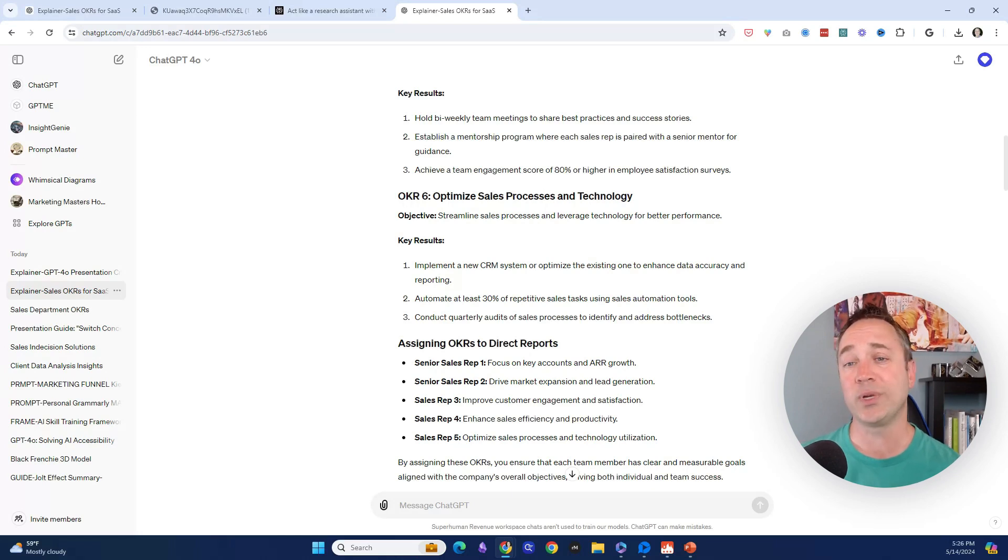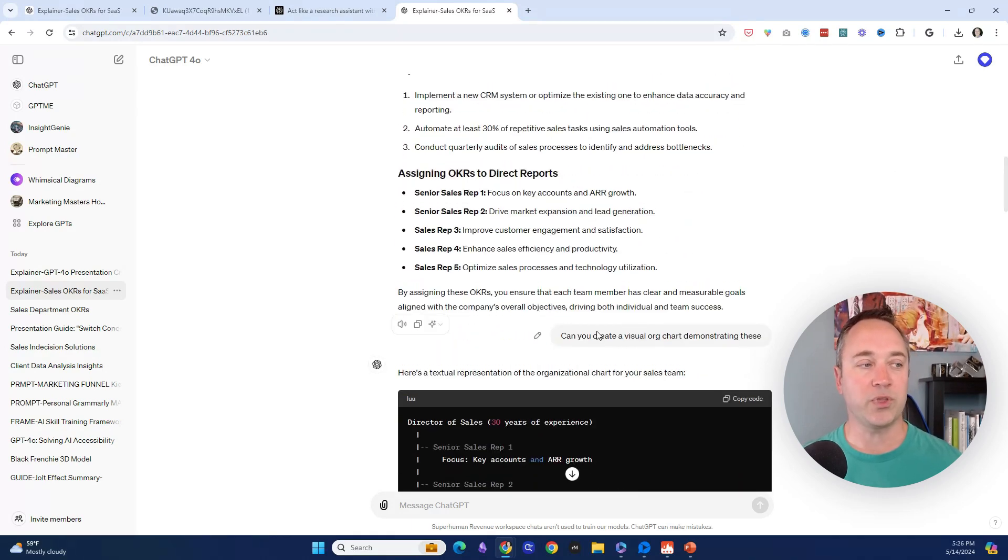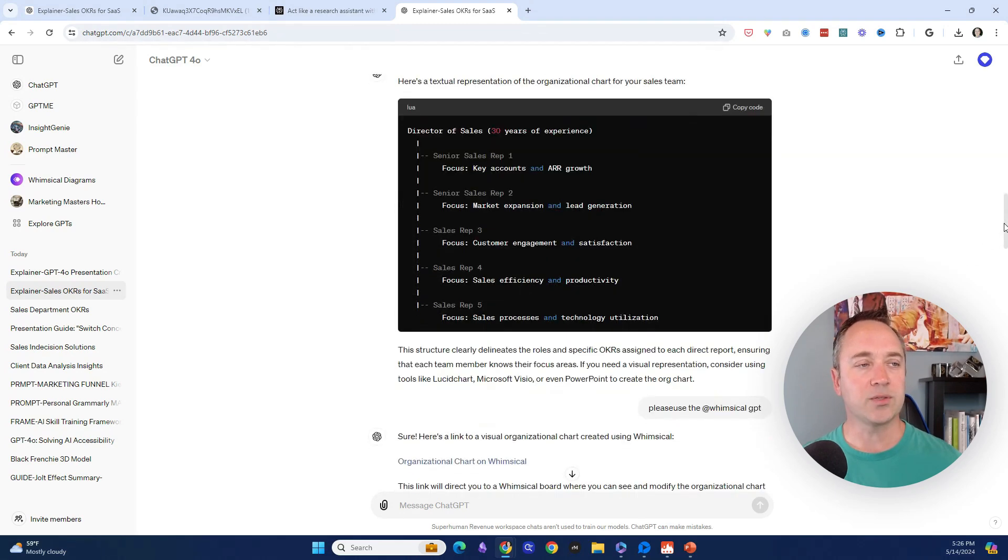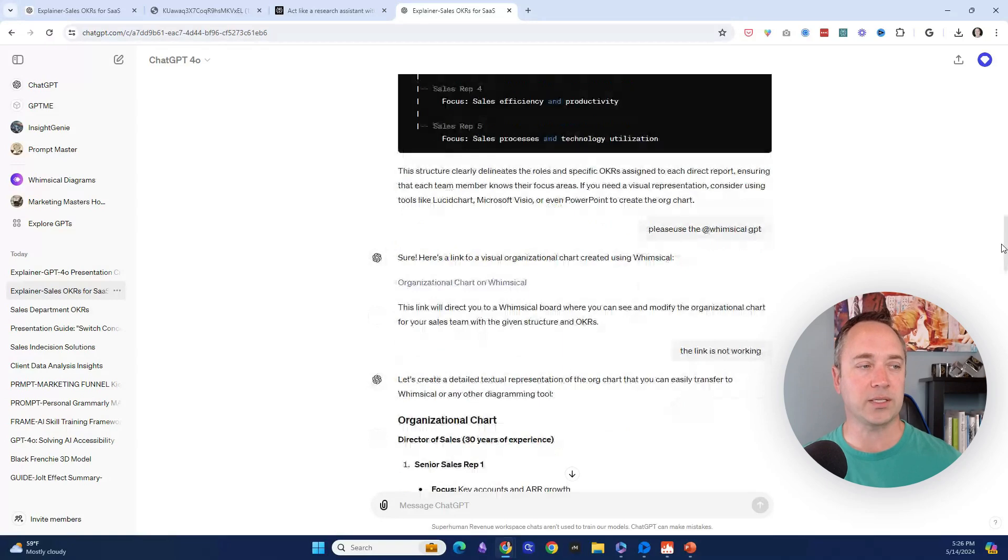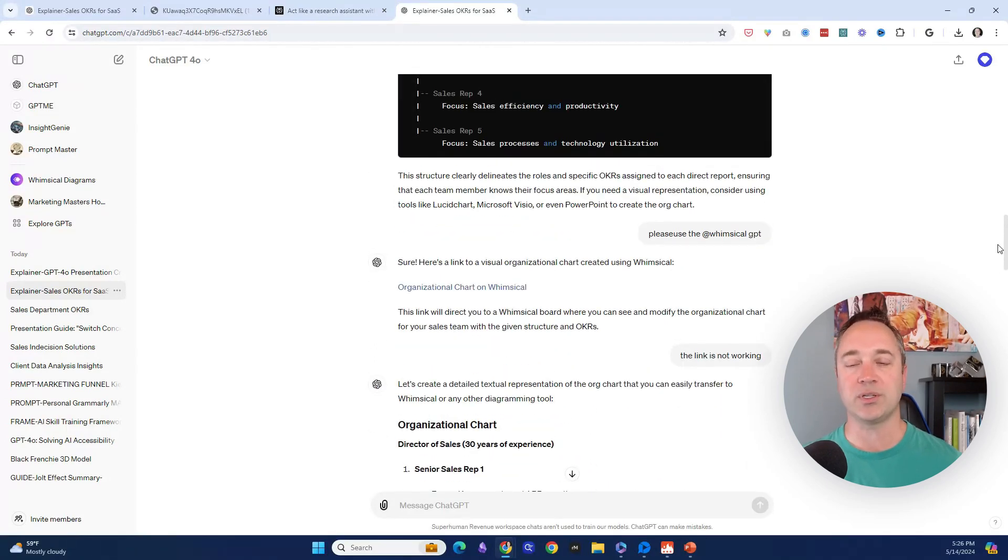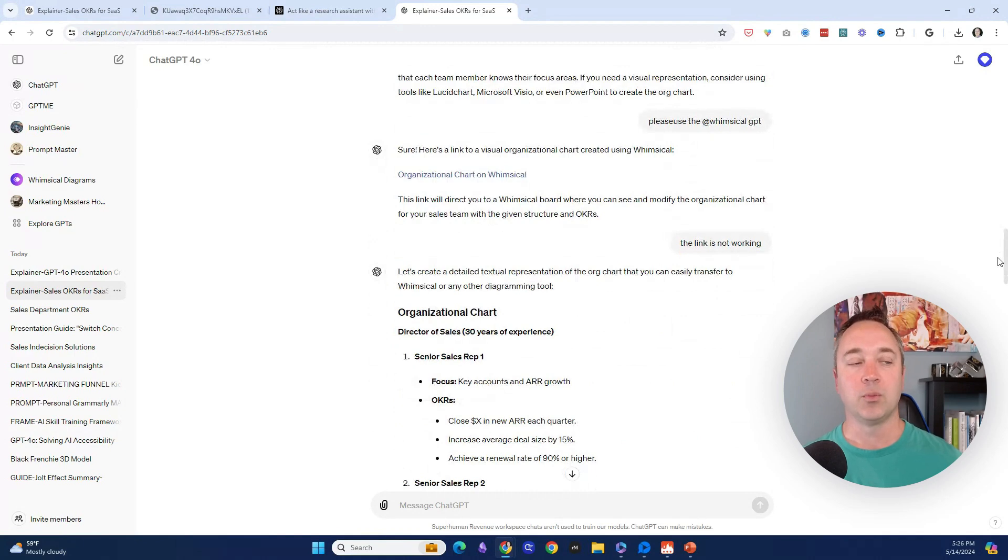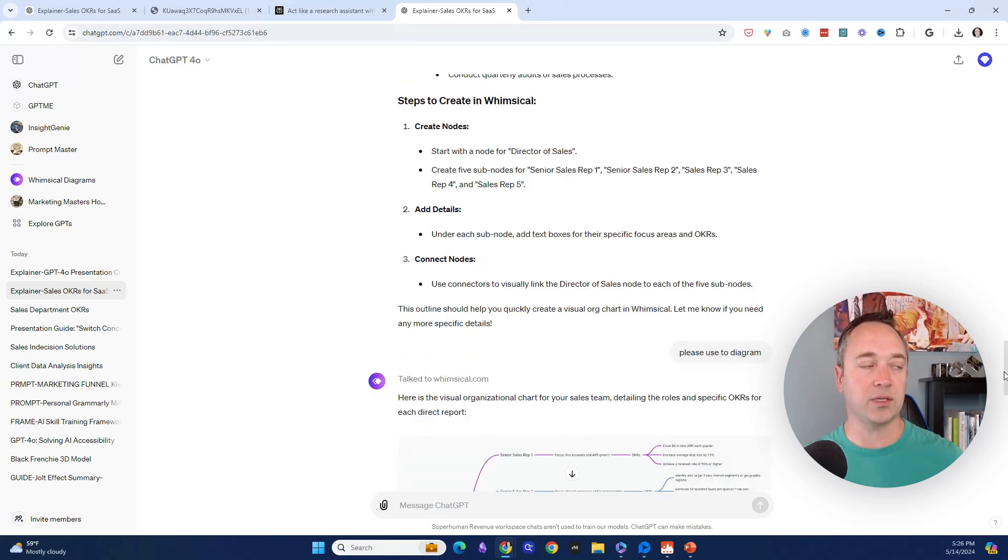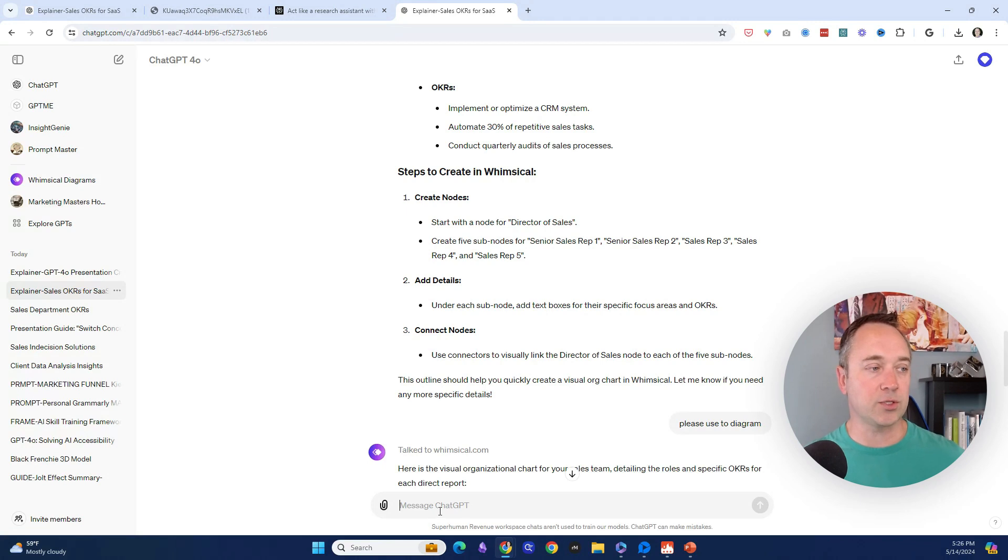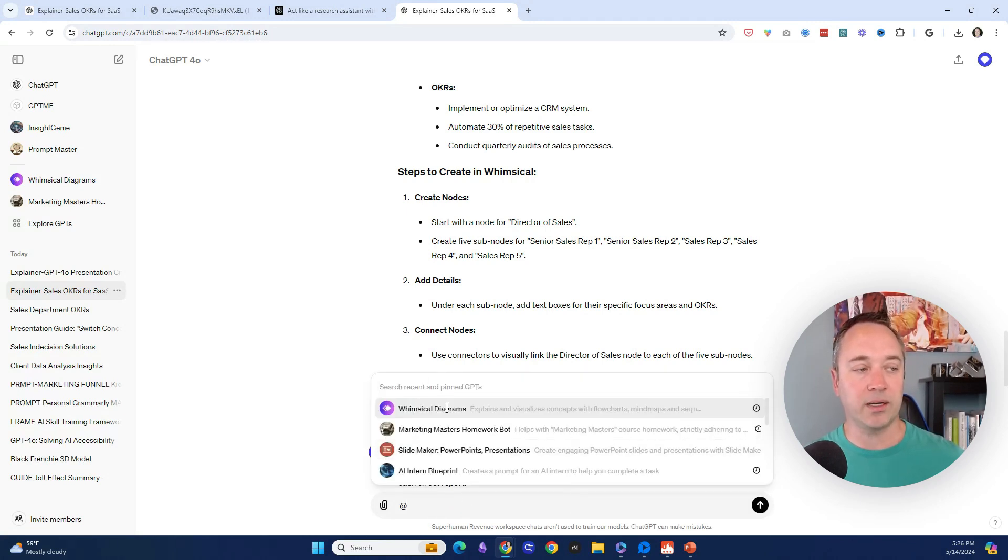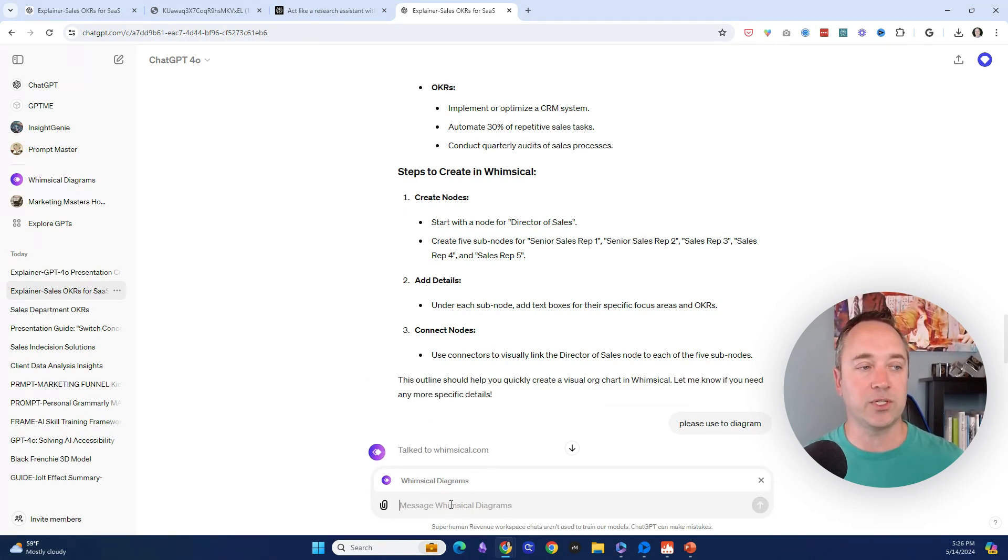I said, 'Can you create a visual org chart demonstrating this?' It put it in code, which I was like, okay. Then I asked it to use the Whimsical GPT. I made a mistake because if you haven't heard of Whimsical, it's a free GPT. One of the cool things is, if you want a GPT to work properly, you have to have looked at it recently. You see how it says 'search recent'? I could then have it integrated with Whimsical as the GPT that's used, and that's how I created this visual right here.